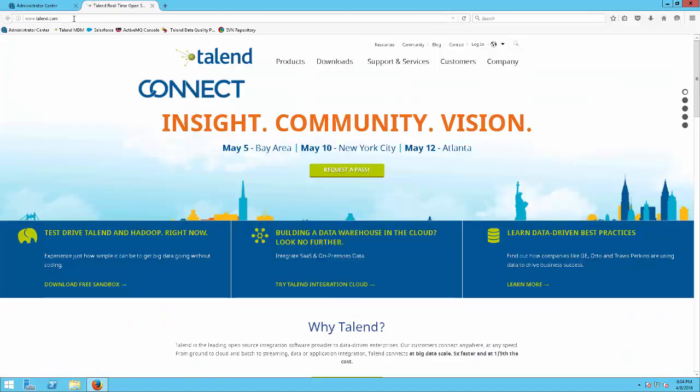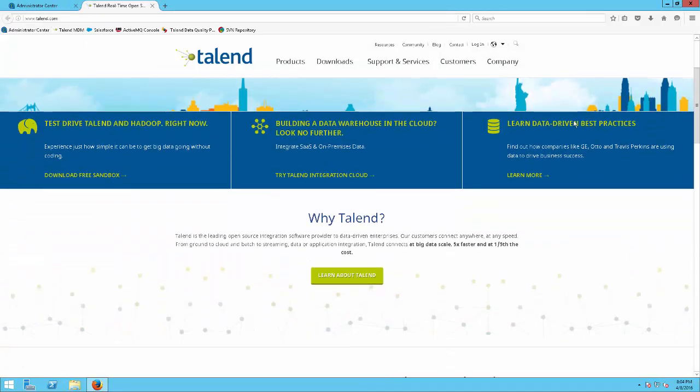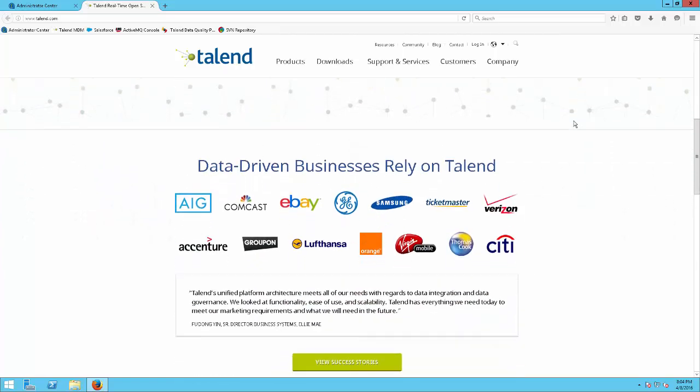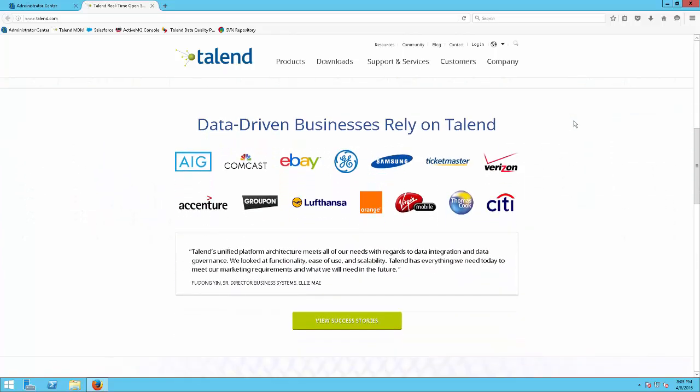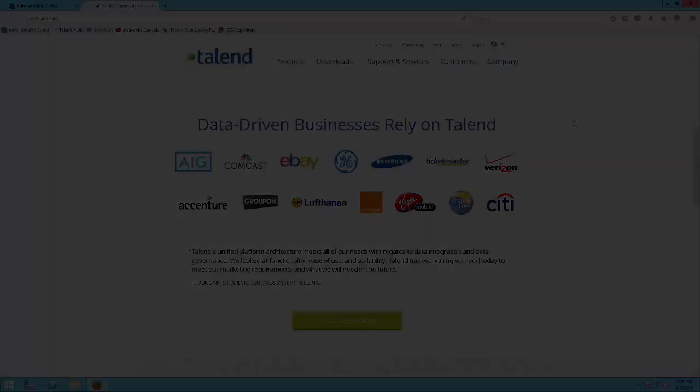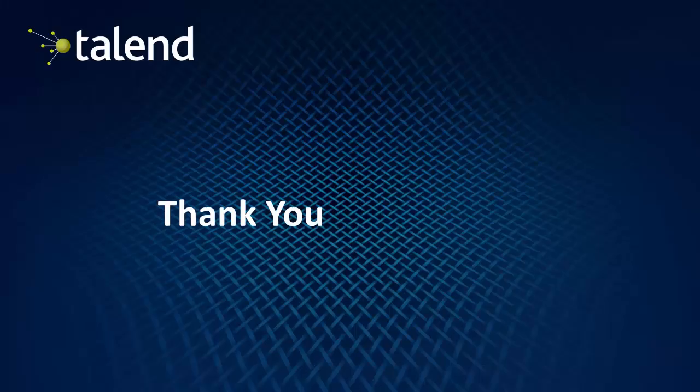Please visit the Talend website, www.talend.com, where you can find additional information, videos, and downloads. Thank you.